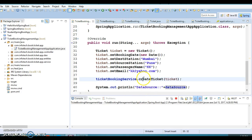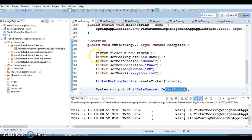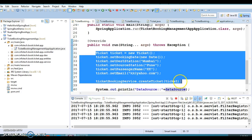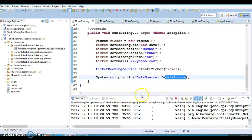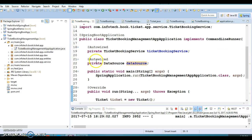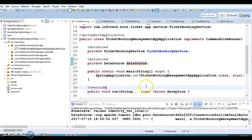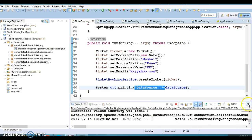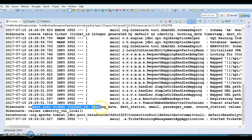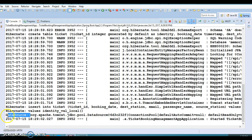When I run this project you can see on the console that the DataSource is being printed. We are inserting one ticket into the database and printing the DataSource object. This DataSource has been auto-wired, meaning Spring Boot created it and placed it in the Spring container, and here you can see the insert statement has been fired.